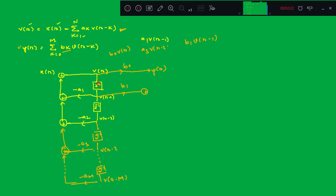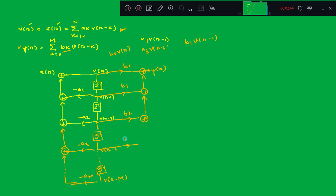For k=2, p(n−2) is scaled by b_2, and you add that as well. You keep adding all terms. The next term is p(n−3) scaled by d_3, and you add that, and so on.